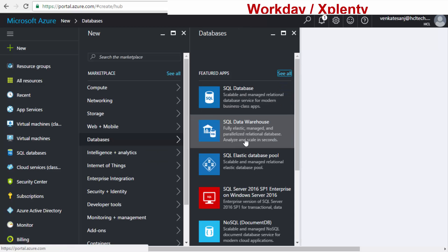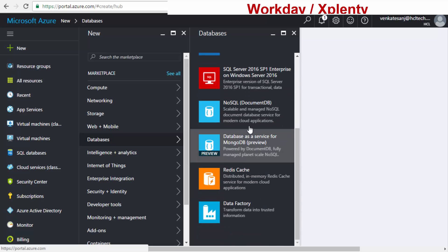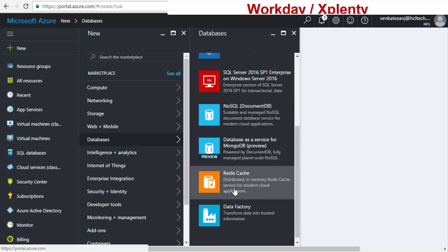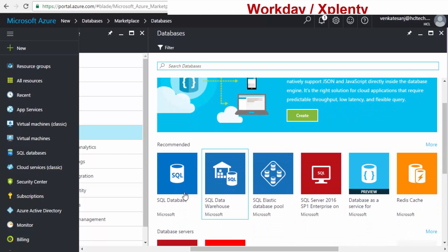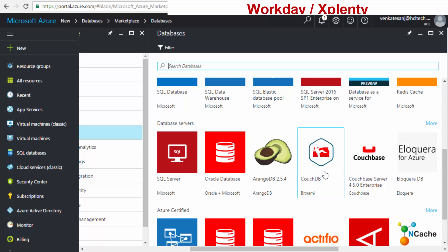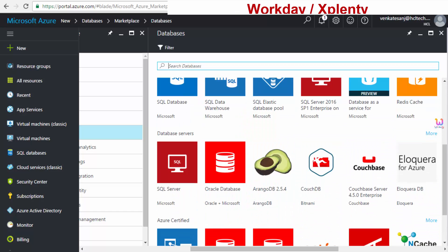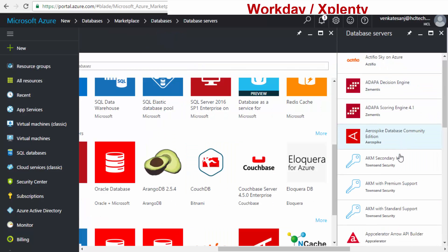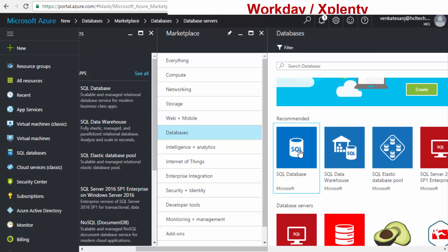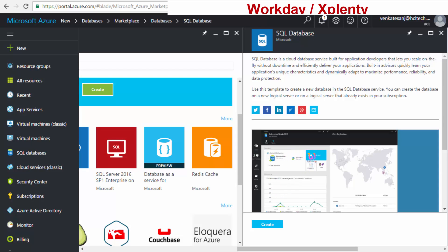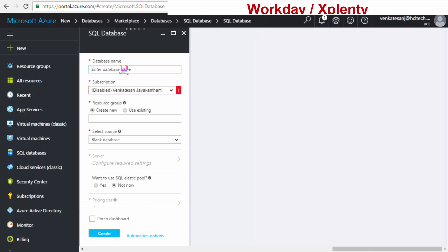I'll show you how Software as a Service works with a database example. You can rent an SQL Server, SQL Database, SQL Data Warehouse, SQL Elastic — plus NoSQL options like MongoDB, and many more. Clicking 'See All' shows everything: NoSQL, SQL Server, Oracle, and others. For a typical example, I'll select SQL Database, click Create, and it automatically starts creating the database. I'll name the new database 'wiki'.